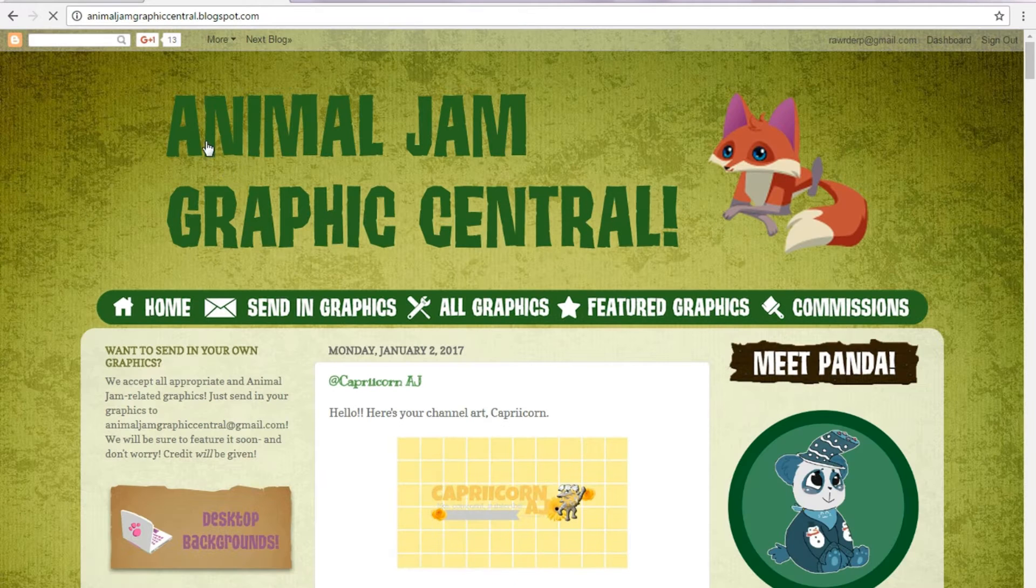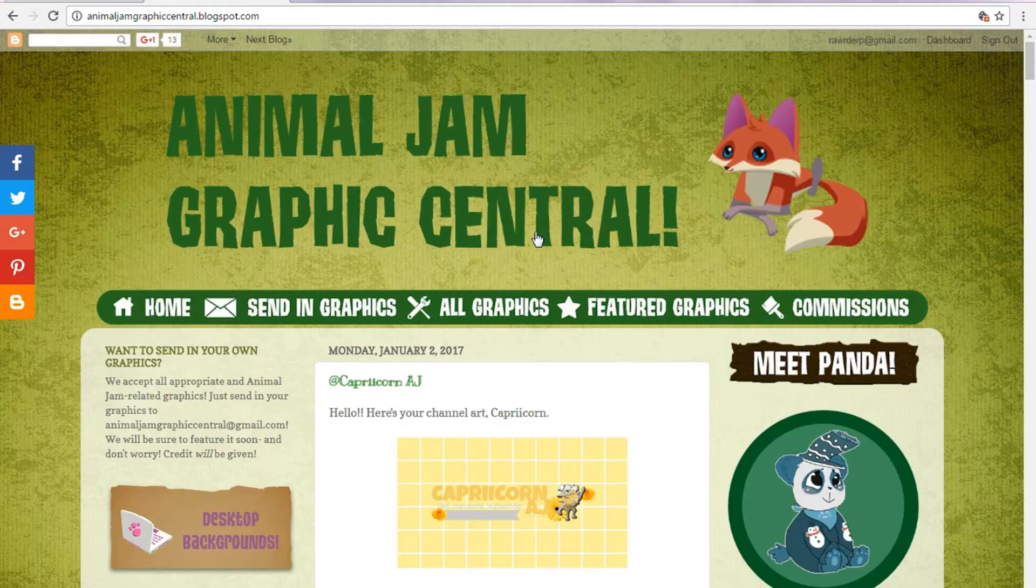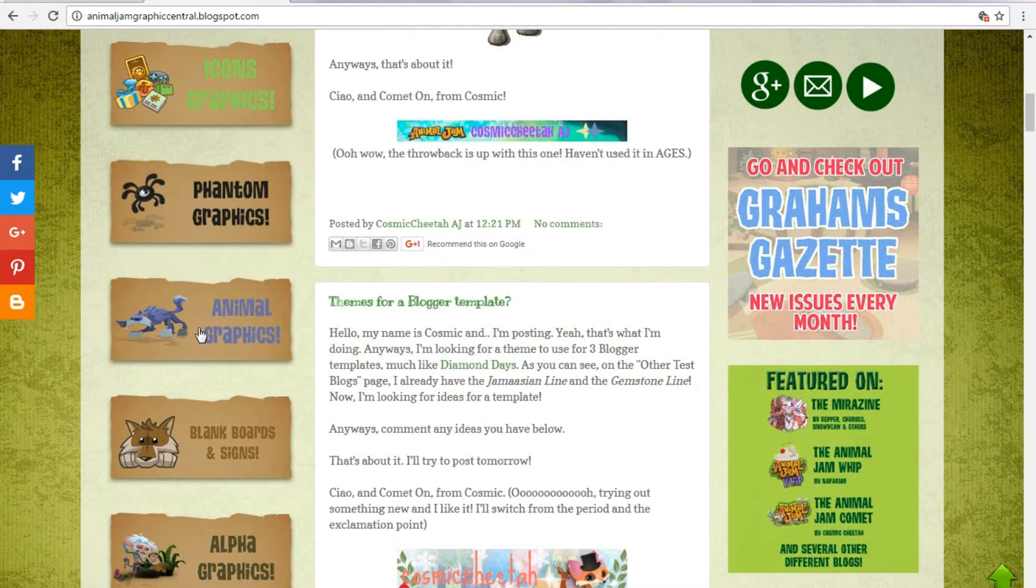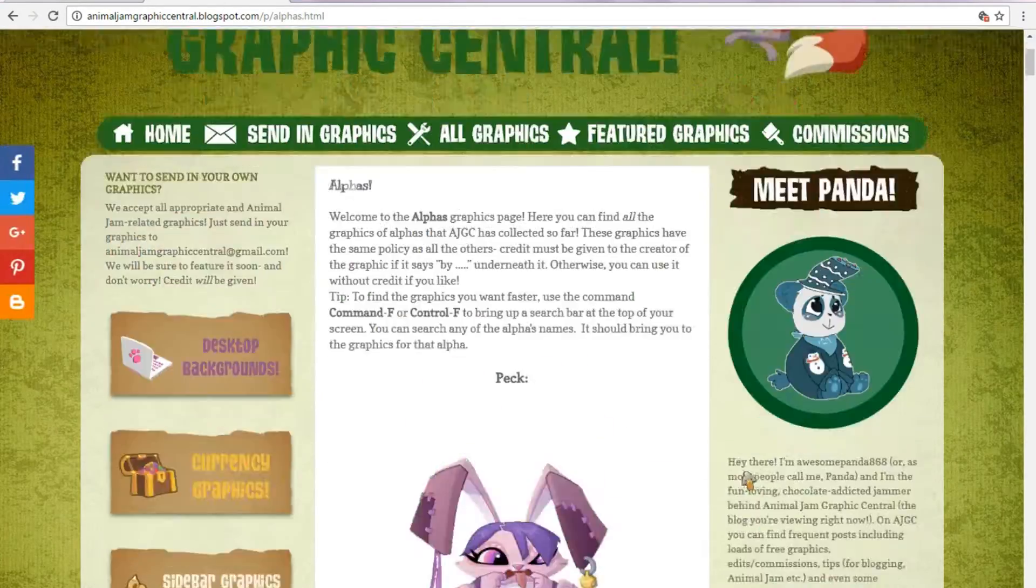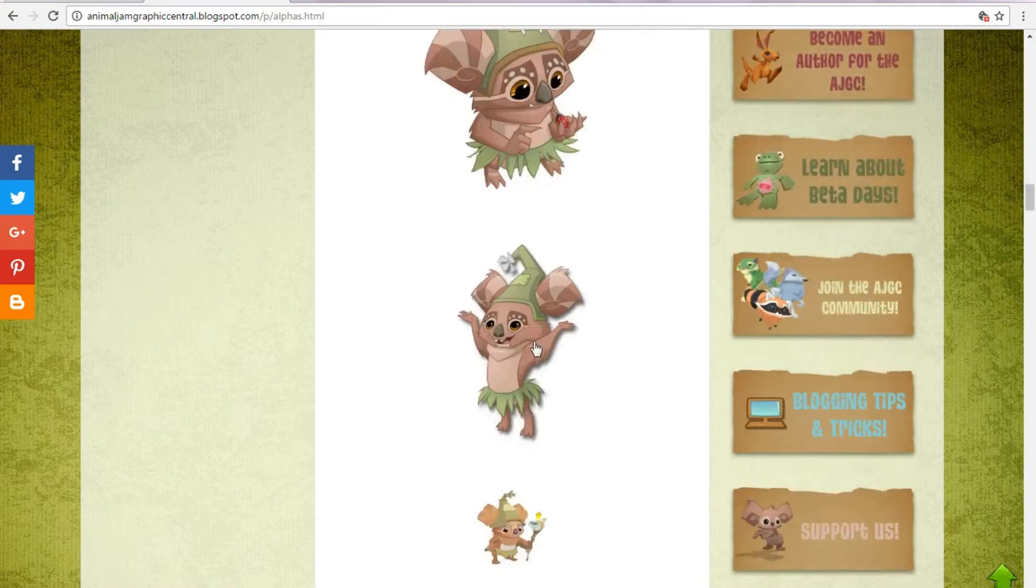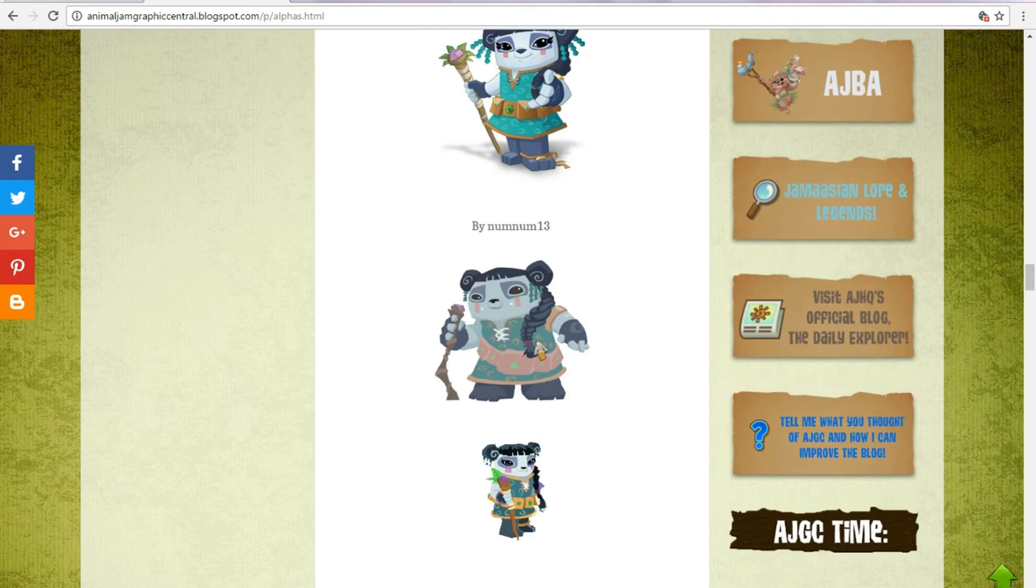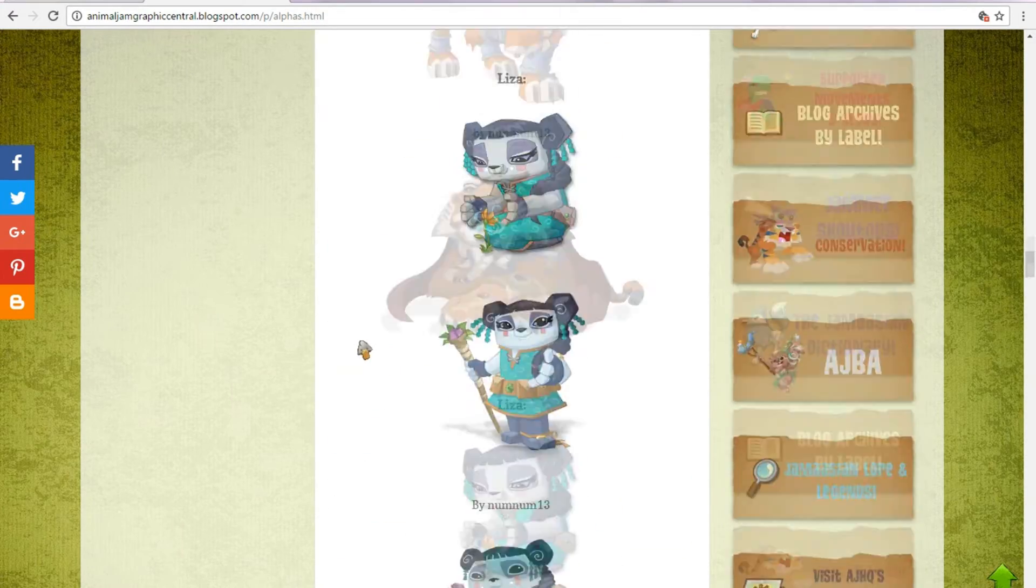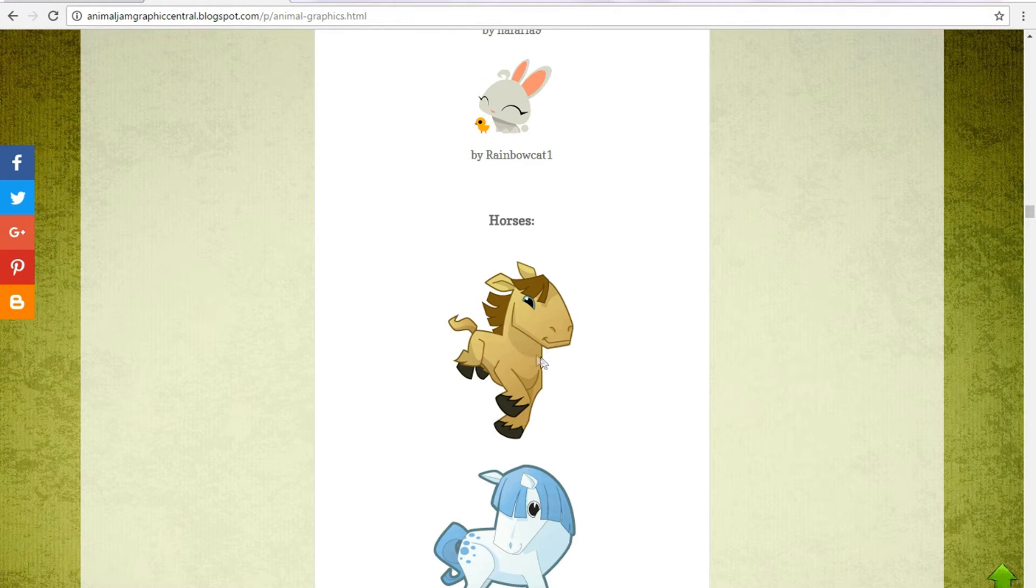Search up 'Animal Jam graphics' and this website should pop up. This is a really great website called Animal Jam Graphic Central. You have desktop backgrounds, currency graphics, and a lot of different things. If you have an alpha you like or specific animal, we'll go with an alpha. If you like Mira, I'll actually go for a plushie. So I found one that I like—it's this horse. We're just going to right-click it and save the image, and I will save it in my Animal Jam pictures folder.